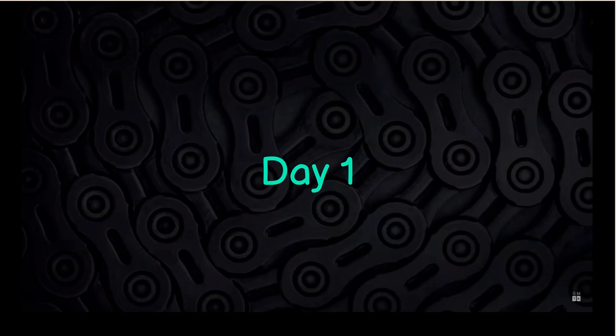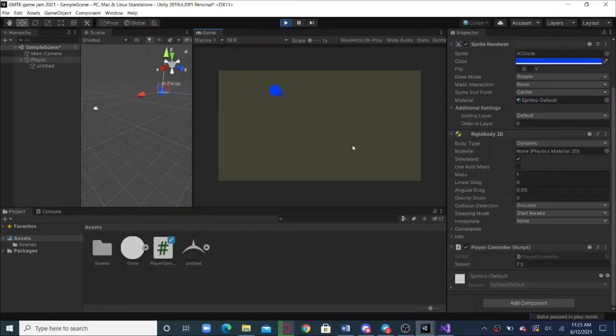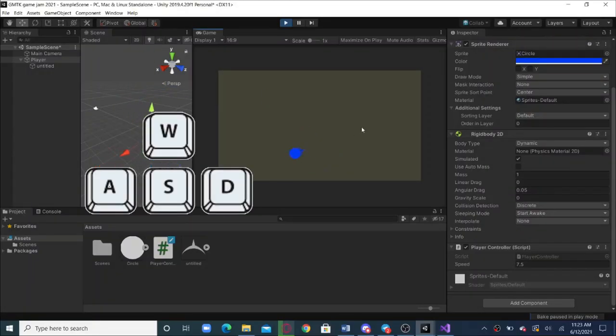Since my timezone is the earliest, I woke up early and started the day by adding player movement. The player moves with the W, A, S, and D keys and always faces the mouse.